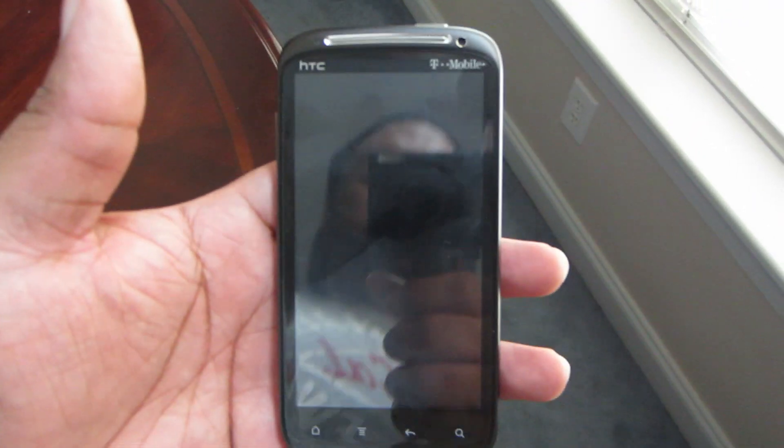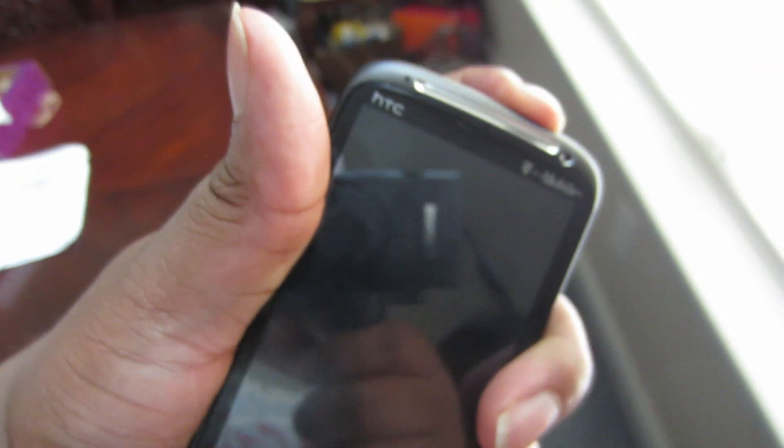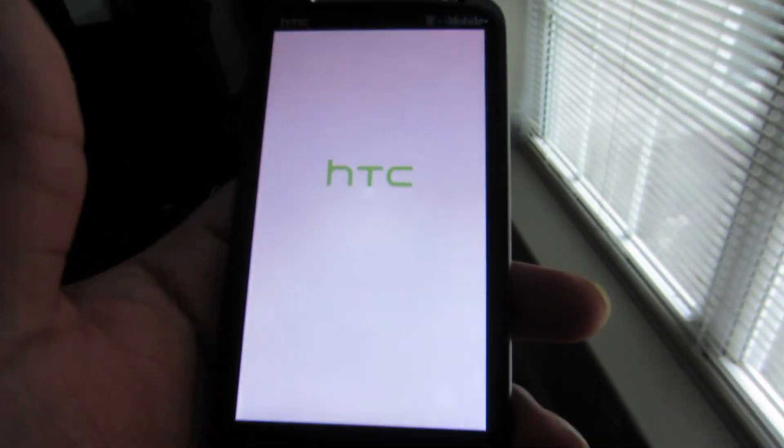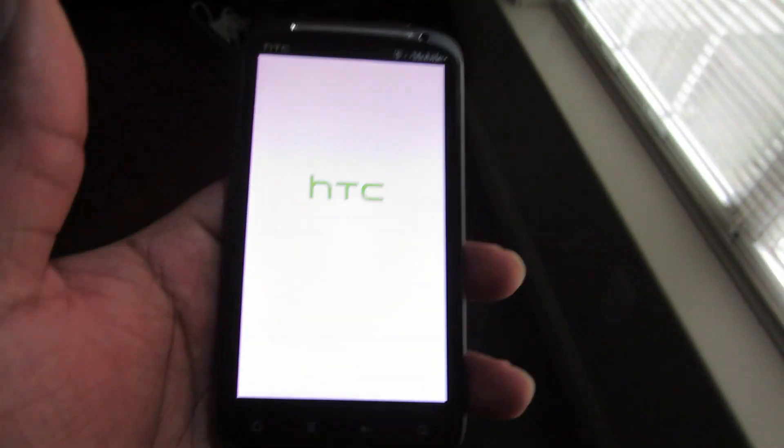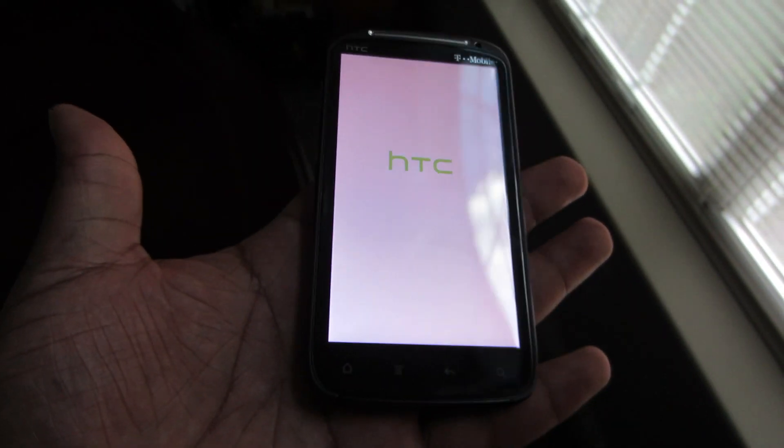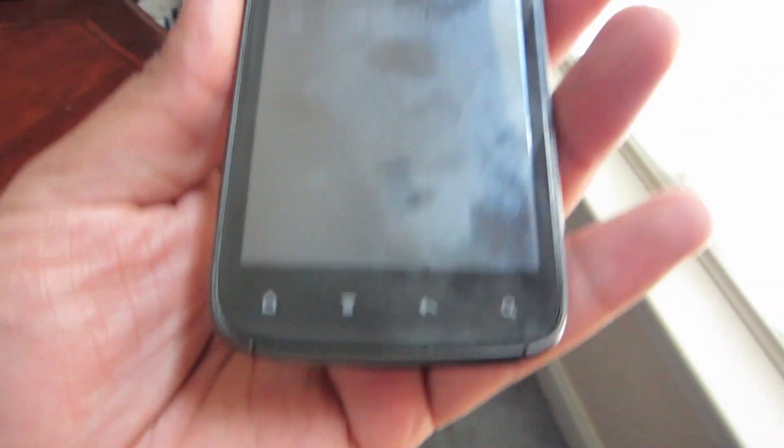Alright, here we have the HTC Sensation phone. It's about, I'd say, two years old. Found it and thought I'd try to hack it, go ahead and unlock the bootloader and all that. Did it, then searched on Google XDA and actually found the CM 10.1 ROM, so I installed it.